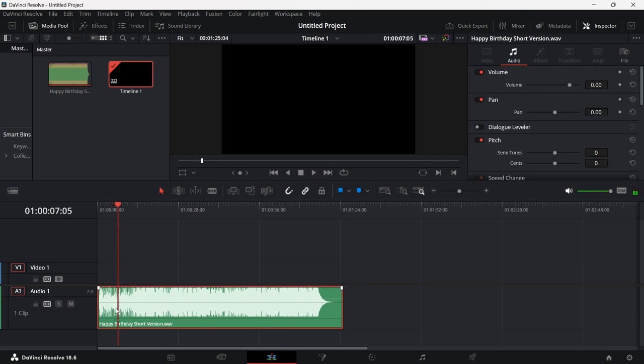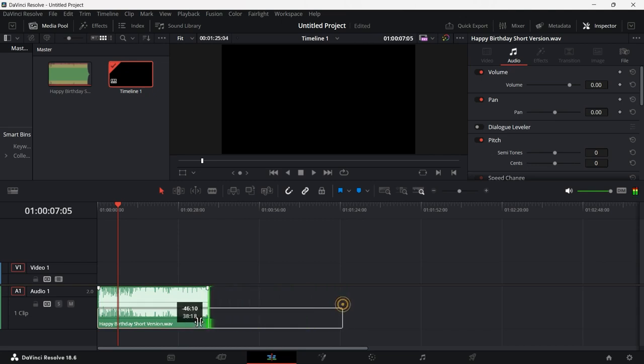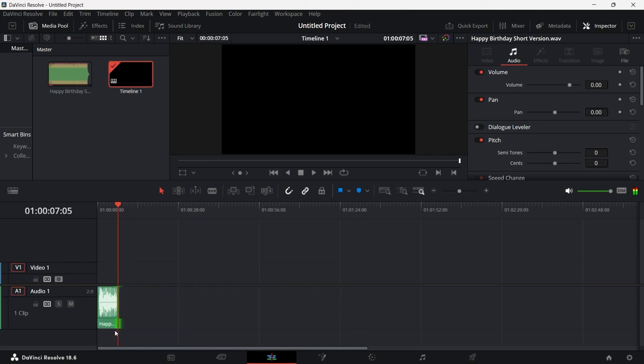So I want to add reverb to the clip right here. I'll quickly make this shorter and we'll add reverb to this.